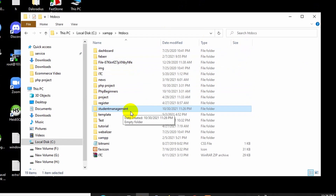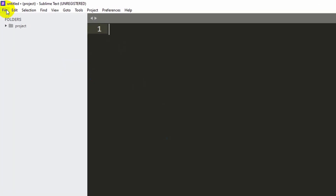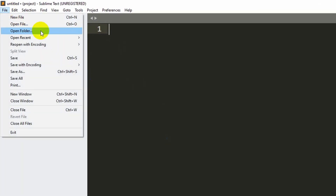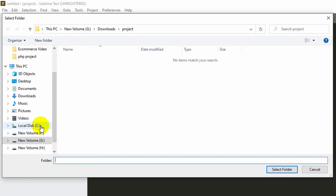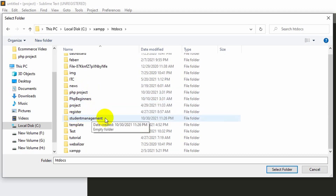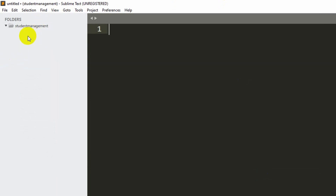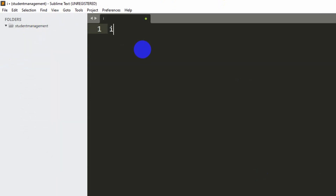Now let me open the student management folder using Sublime Text. Sublime Text is a text editor — you can use any text editor you want, such as VS Code, Atom, or anything. I will be using Sublime Text for this tutorial. To open the folder, click File then Open Folder, then navigate to Local Disk C, then the XAMPP folder, then htdocs, and you can see the student management folder. Select it.